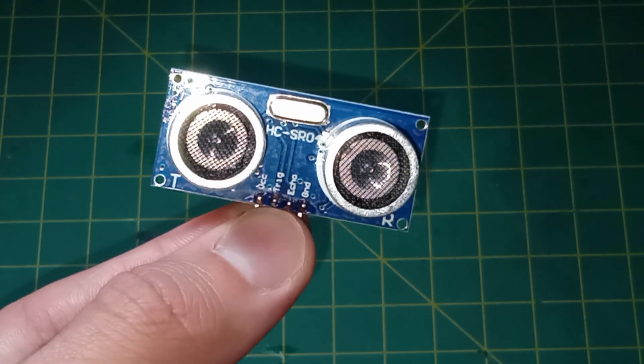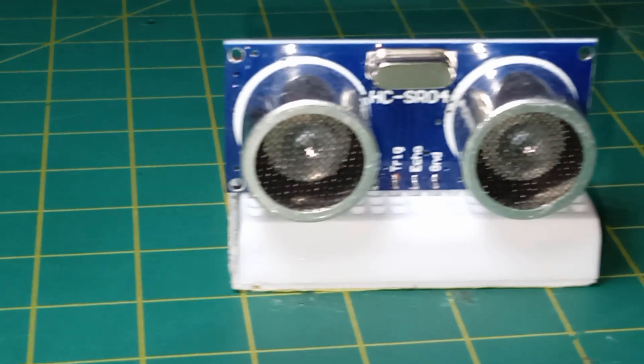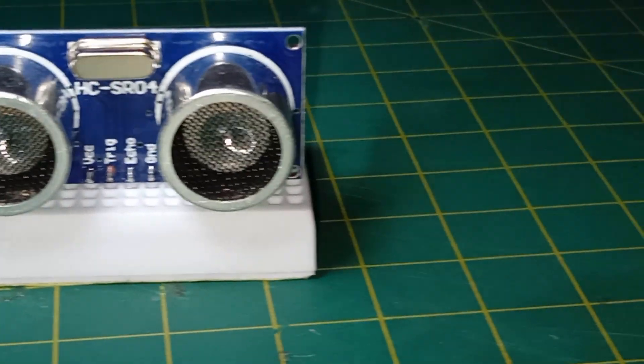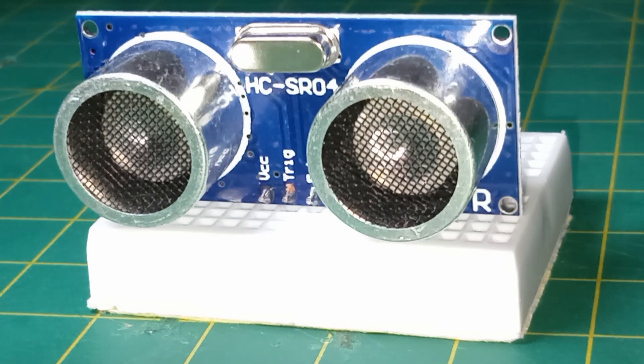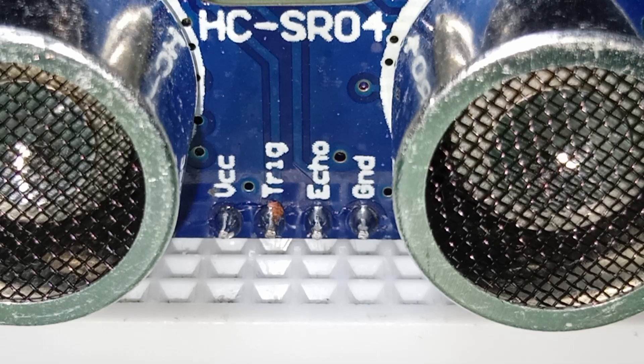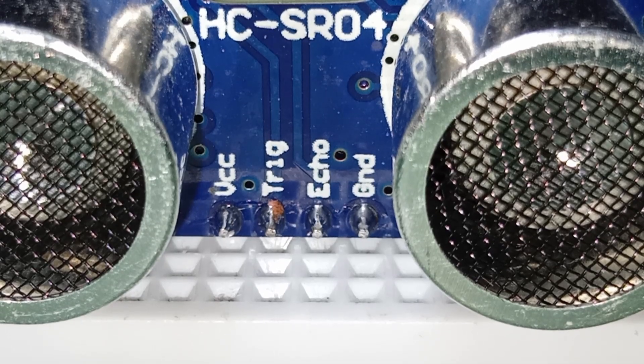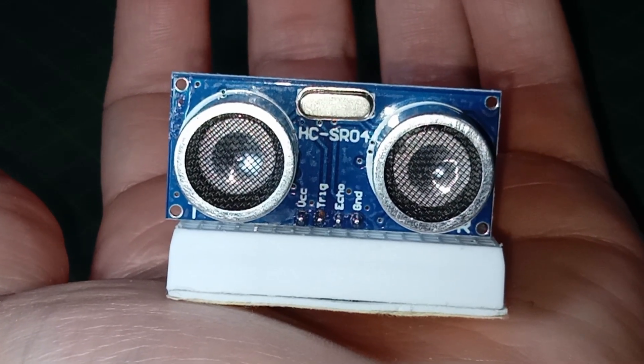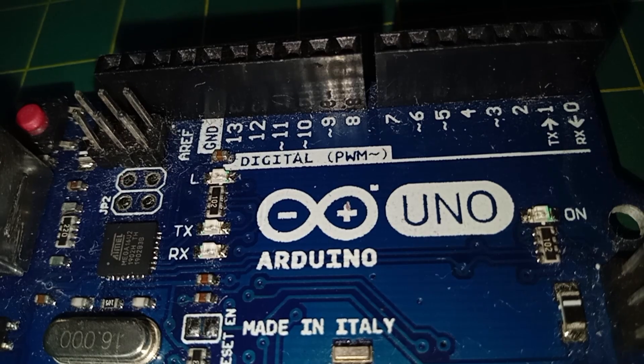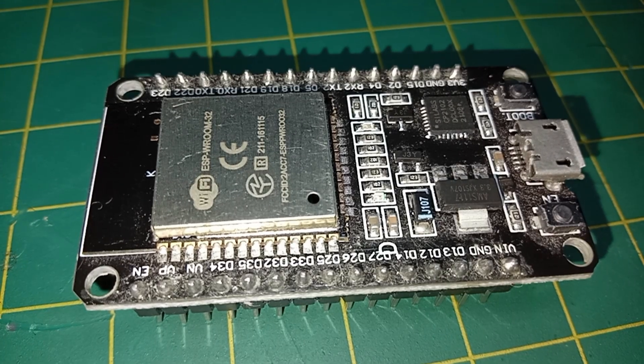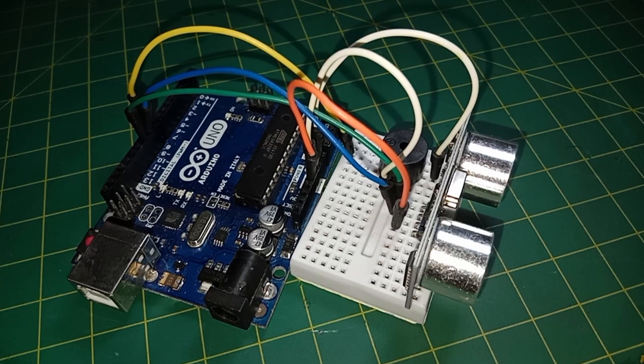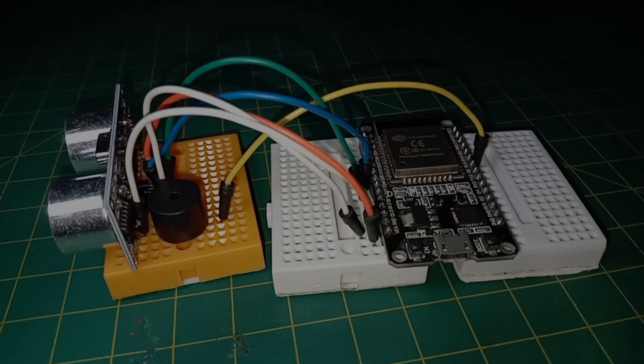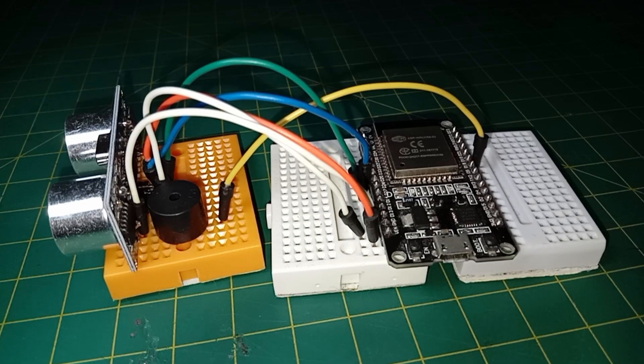This is an ultrasonic sensor and in today's video I'm going to explain everything you need to know about it. I will show how it works, how to assemble the sensor on Arduino and ESP32, and at the end we will make two alarm systems.